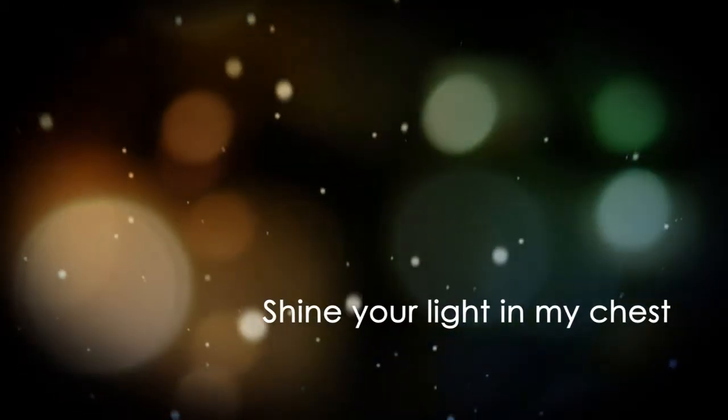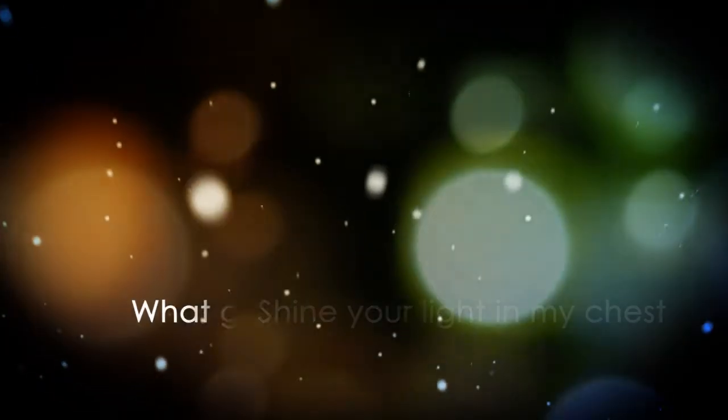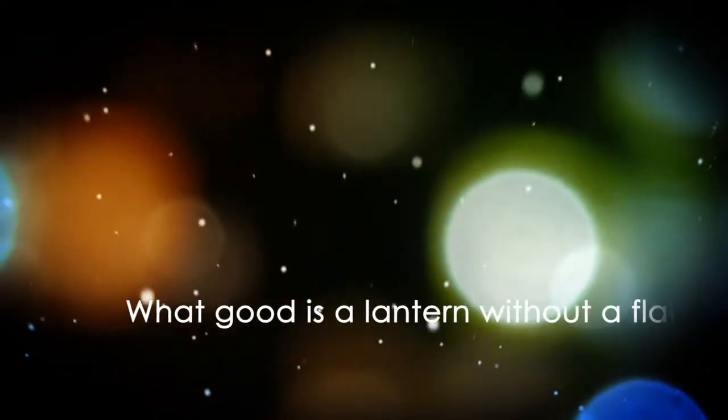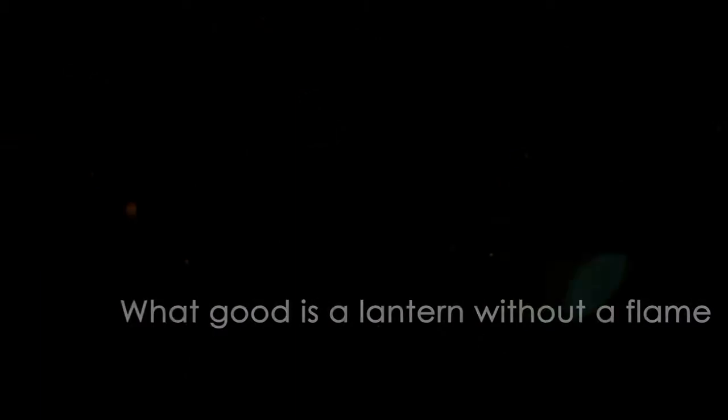Not all the darkness in the world could put out even one light. So God, shine your light in my chest. Because what good is a lantern without a flame?